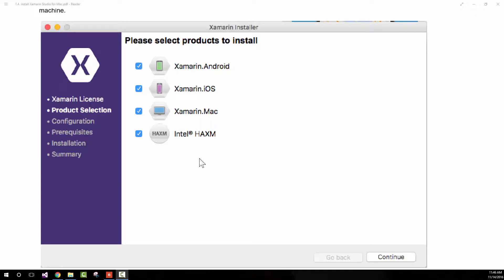This is a tool from Intel that will let you emulate Android much, much faster on your Mac computer. So I encourage you to select this one.